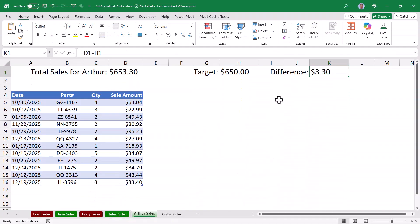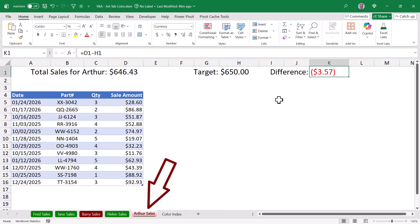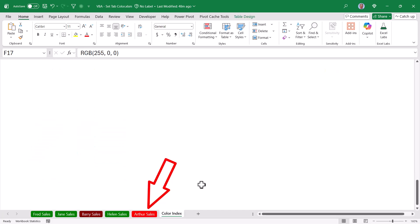So now back on Arthur, Arthur has met his target, he gets this shade of green. If Arthur does not meet his target, he gets this shade of red. It might be a little easier to see the exact shade of red when we're not sitting on the sheet tab. So same thing for the exact shade of green.